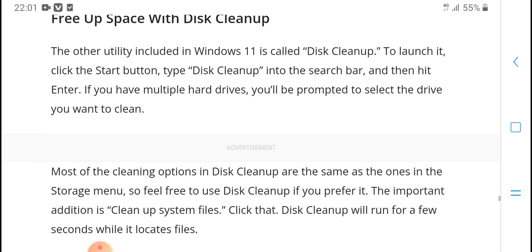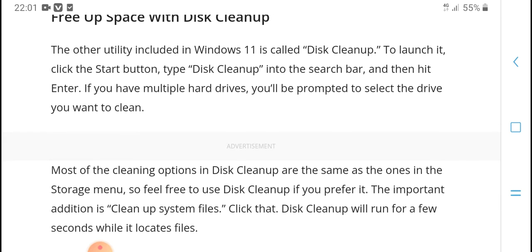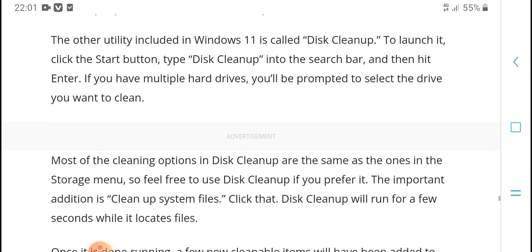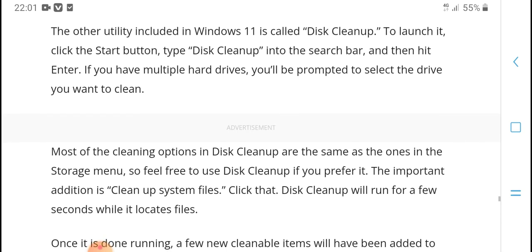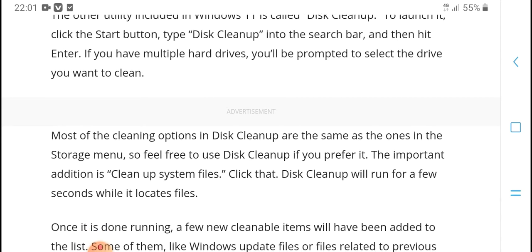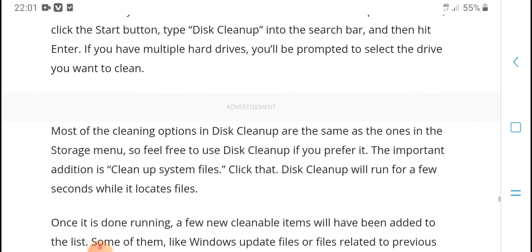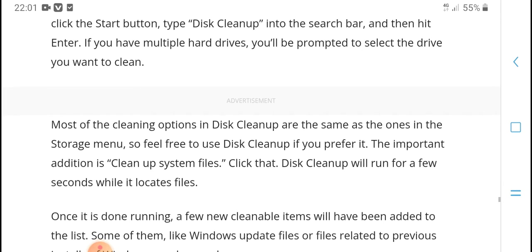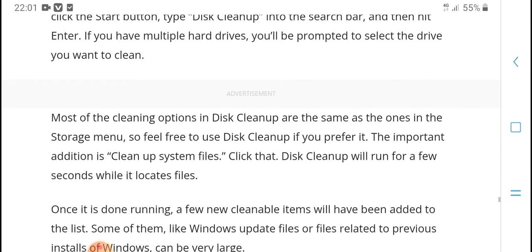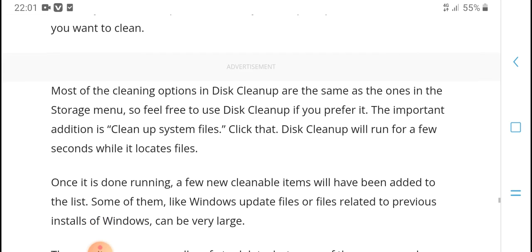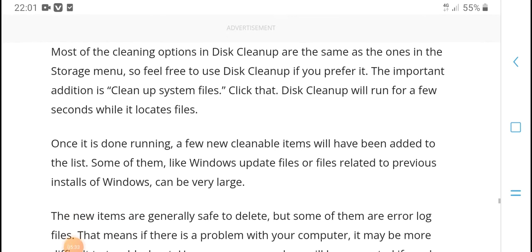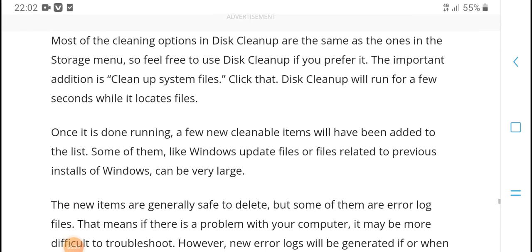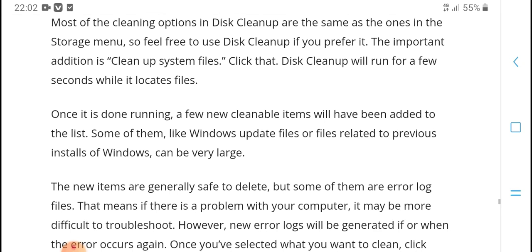Another option to increase free space in Windows 11 is Disk Cleanup. Click the Start button, type Disk Cleanup, and hit Enter. If you have multiple hard drives in your computer, select the drive you're going to clean. Most cleanup options in Disk Cleanup are in the Storage menu.